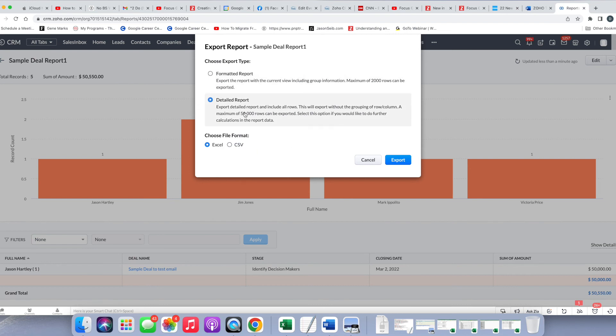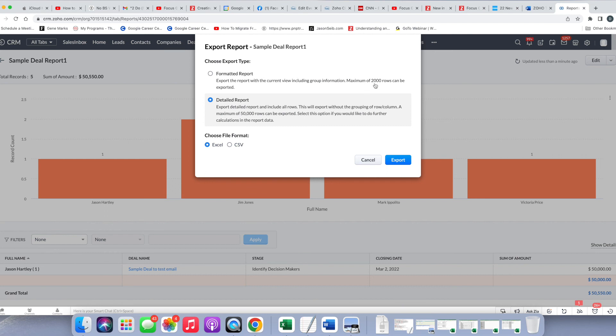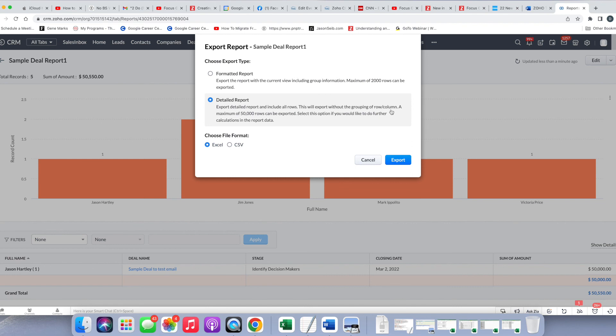The other option is a detailed report, and this will export the data, and you can do up to 50,000 rows of data. This used to be 20,000 in the old model, so it's nice that you now have the option to go up to 50,000. So any time you're over 2,000 records, you do want to use the detailed report. But the warning here is that it's going to export without the grouping of row column.